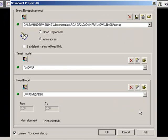Now we have created a new Novapoint project. It's still empty, and now it's time to fill in all of our data and start working with the database.